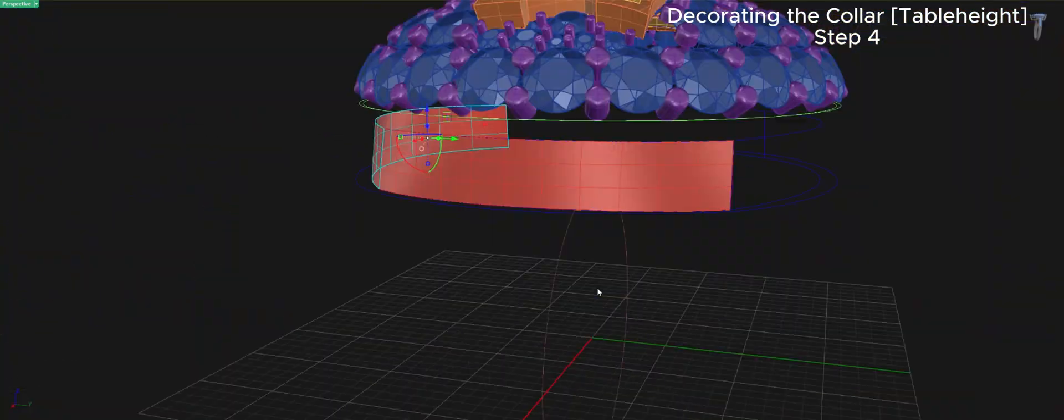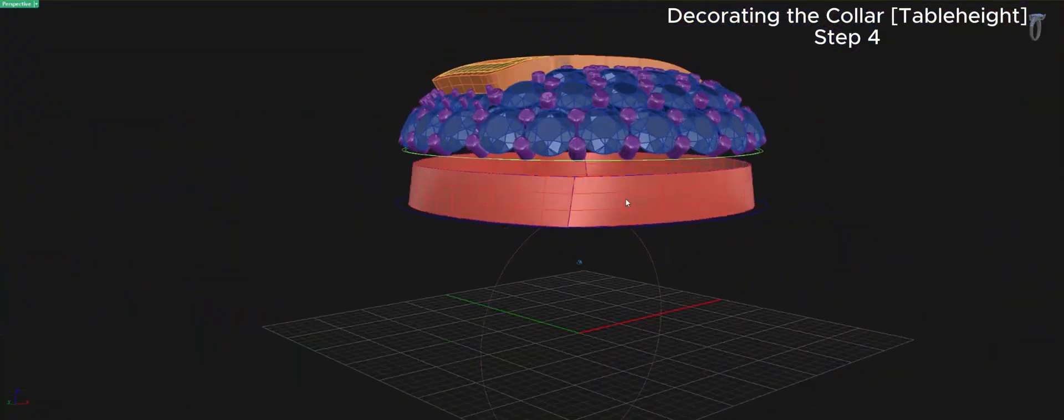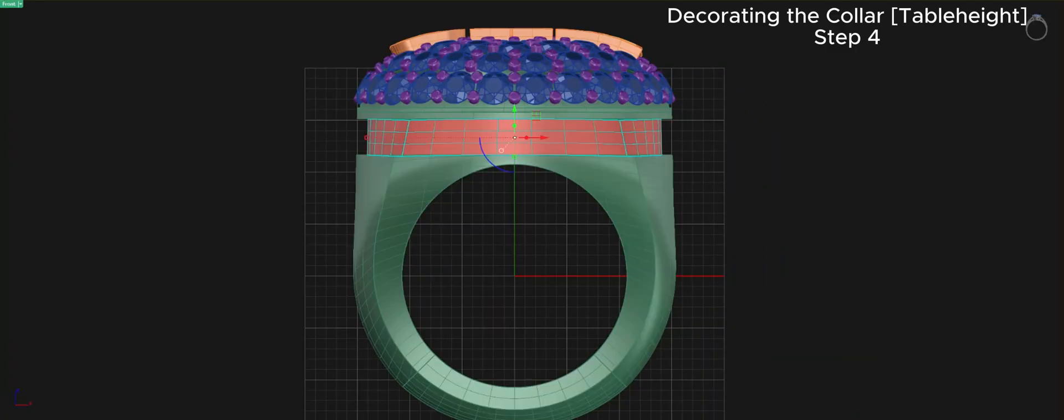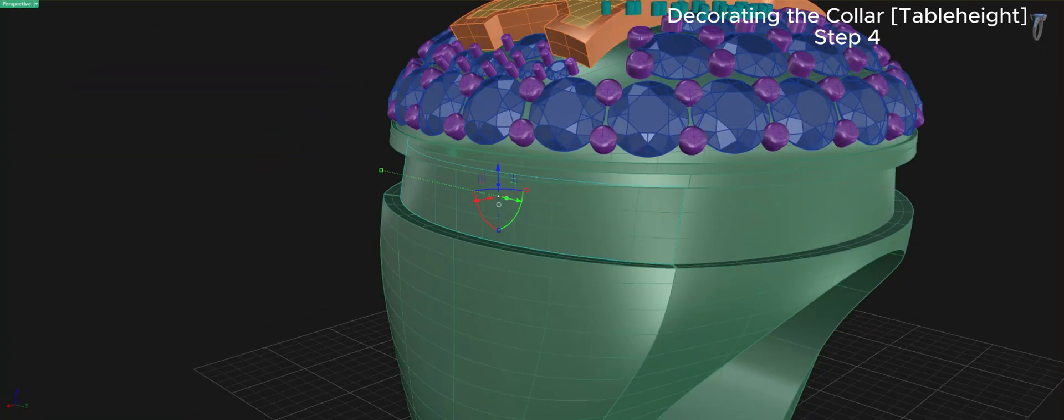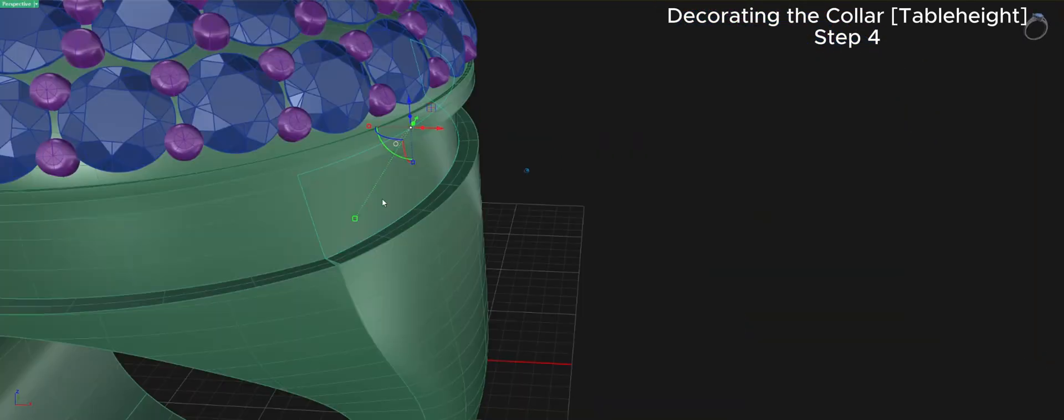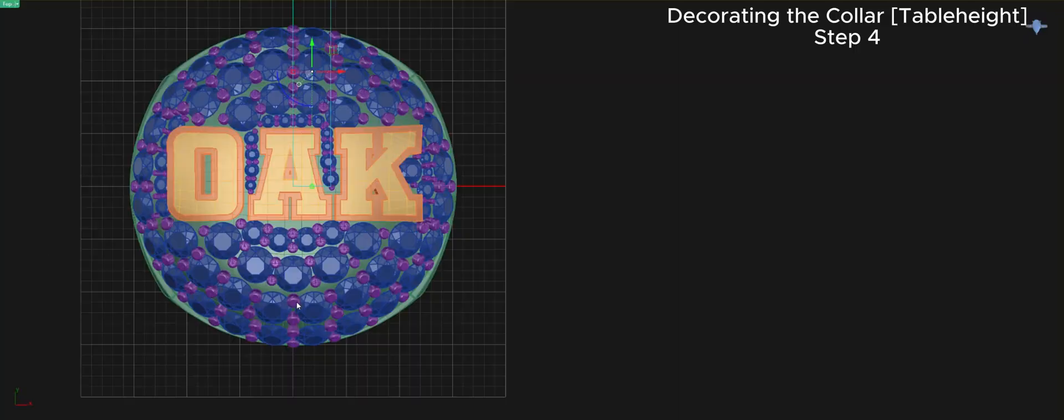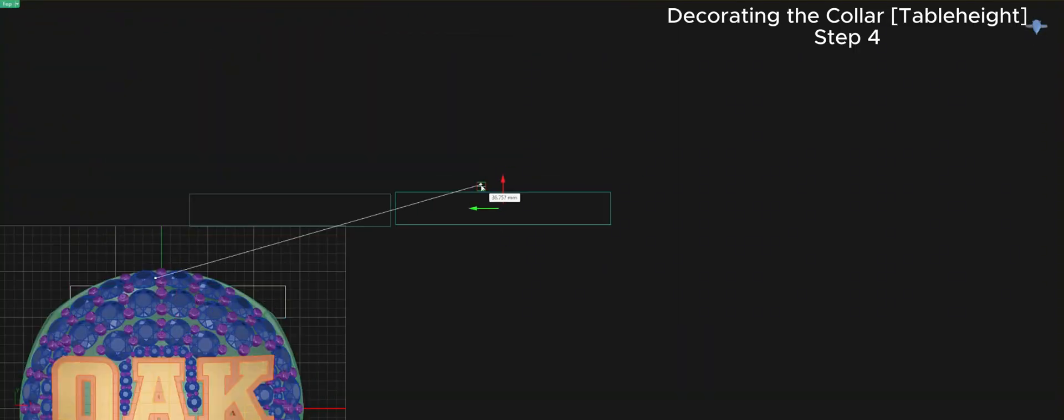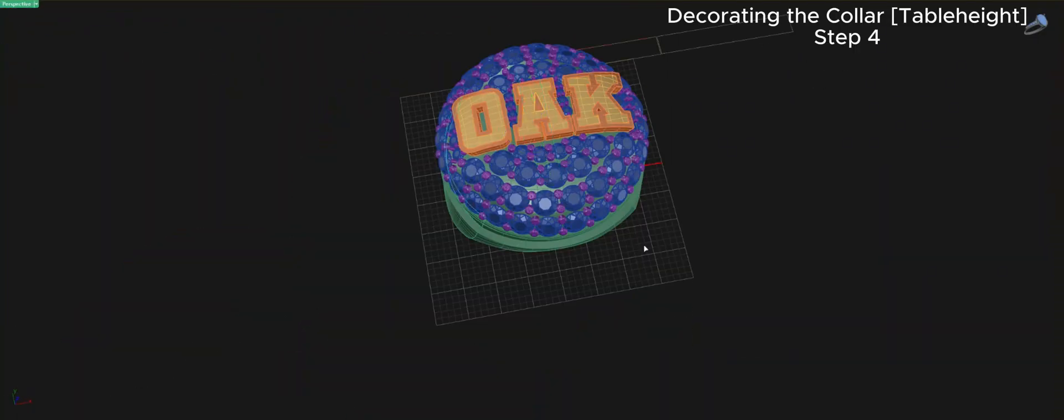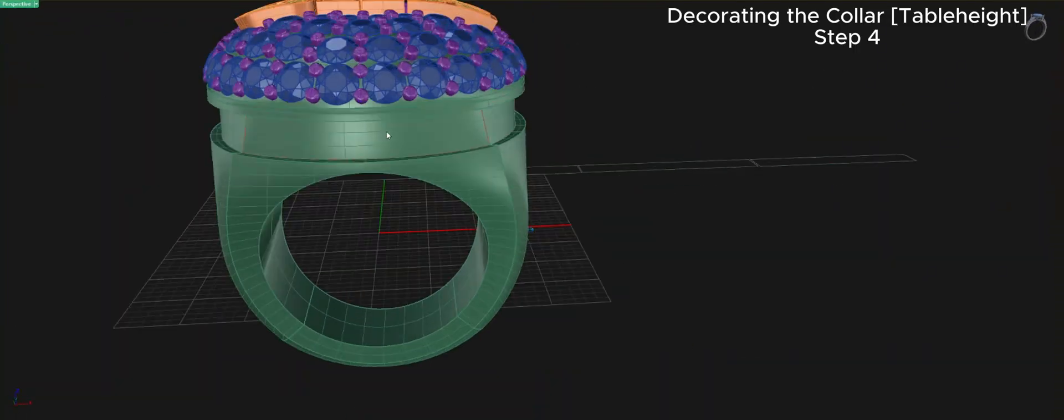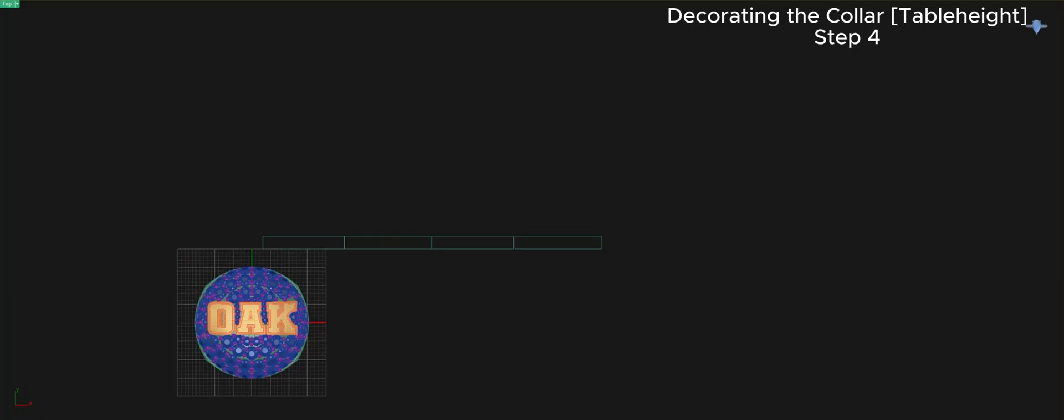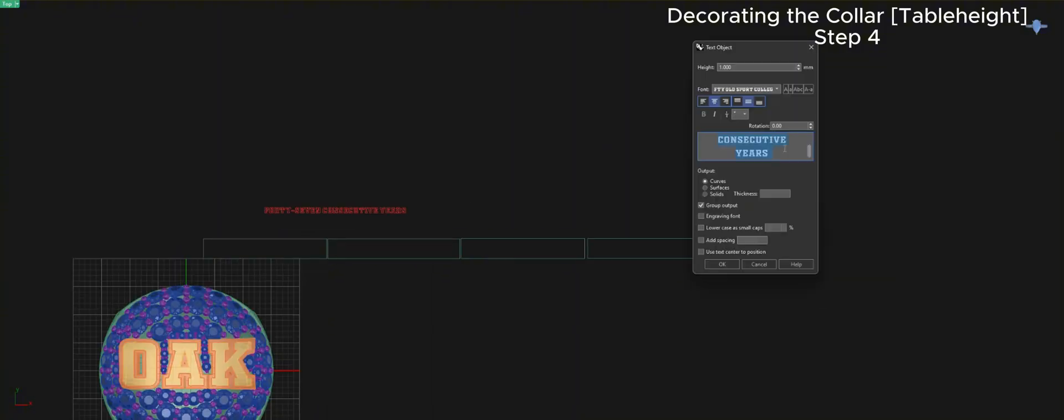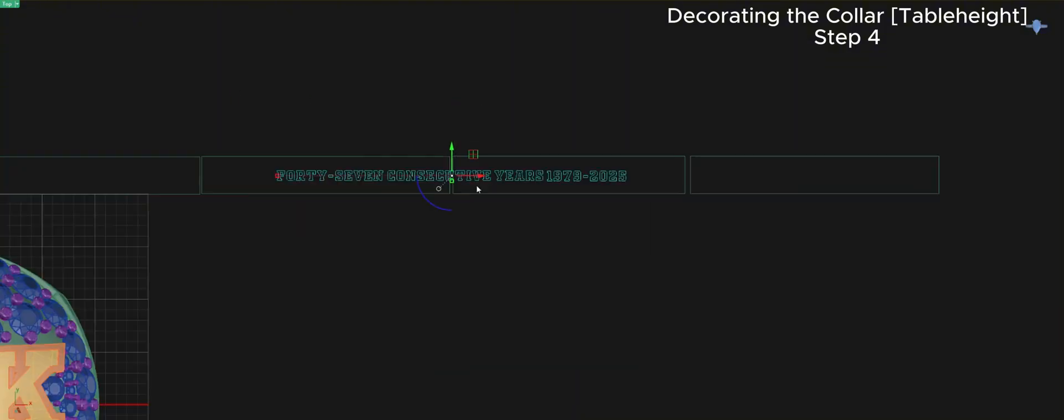What do I think are some of the top features of Matrix Gold? Some of the top features for me start with the curve network. It's incredibly powerful for shaping organic forms and getting the exact geometry I need. I also really value the parametric history, which lets me go back and make changes without starting from scratch.